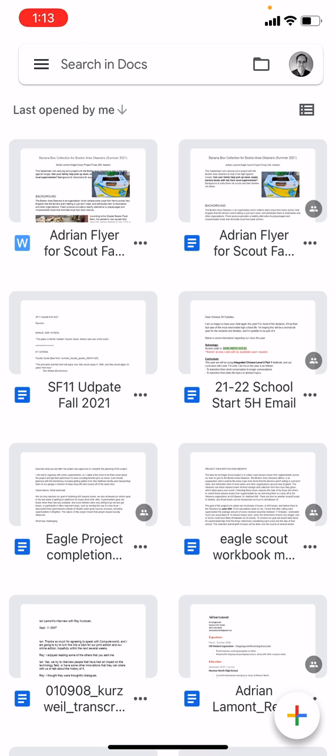Today I'm going to be talking about quickly creating a resume on your iPhone using the Google Docs app. It's free, it's a relatively easy way to create a resume if you need to do it in a short period of time, just using the phone that you have with you every day.